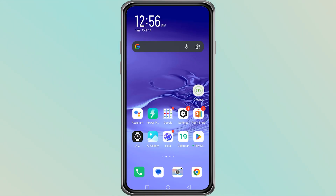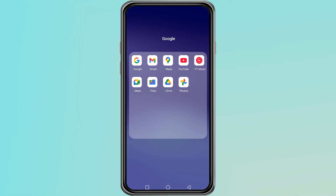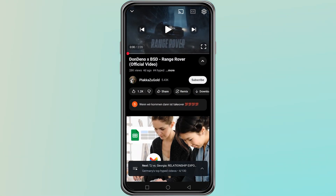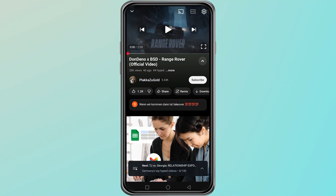Now let's go through how you can hype a video on your mobile device. Open the YouTube app on your phone and make sure you are signed in. Then open the video that you want to hype.